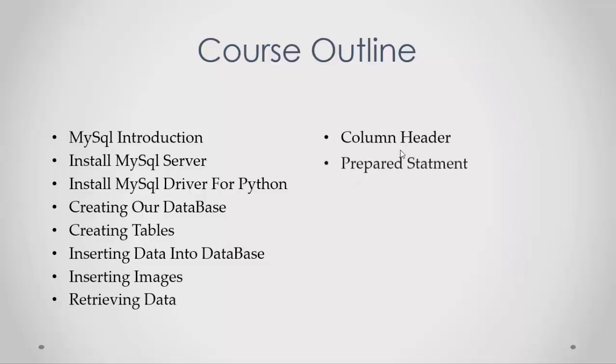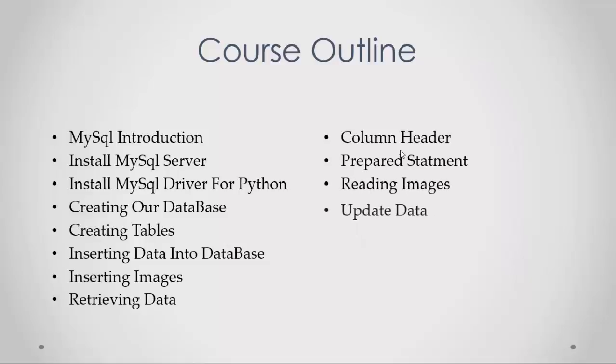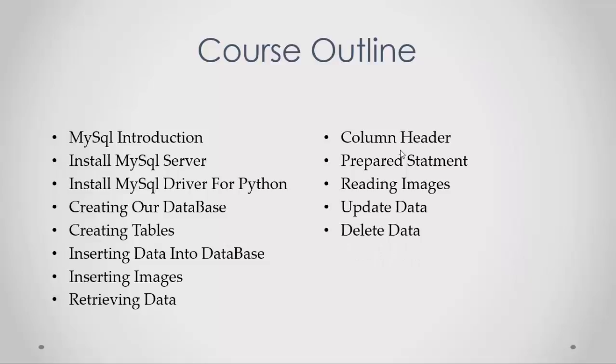Then we will talk about prepared statements, reading images, updating data, and deleting data. All these operations we will do with Python code.